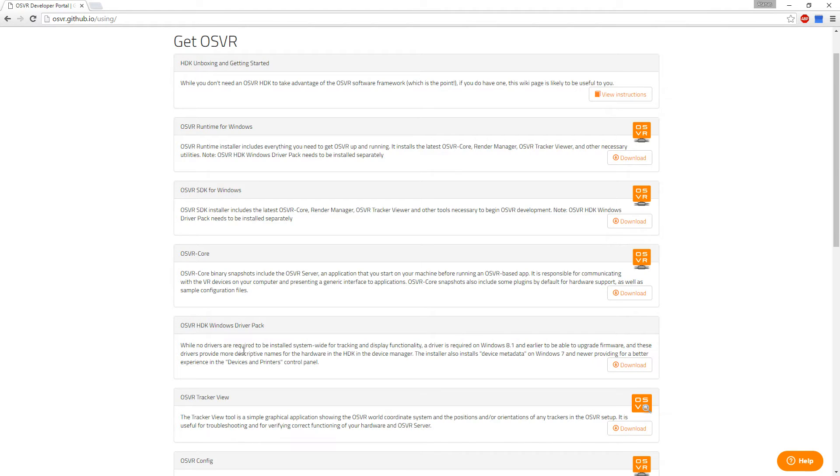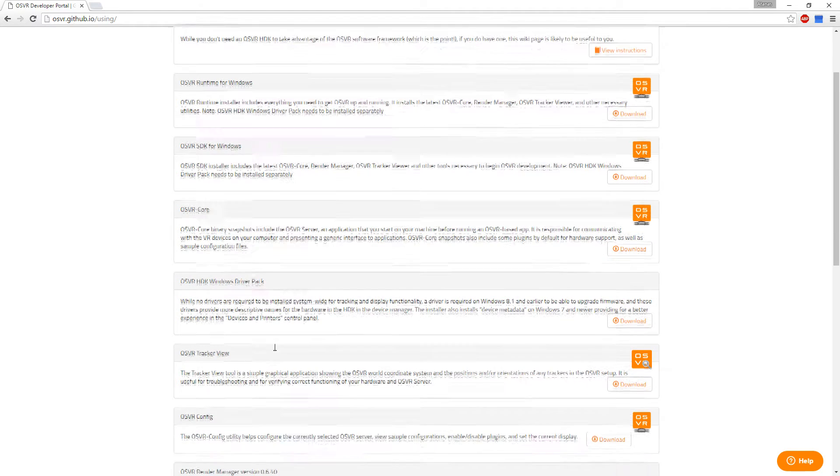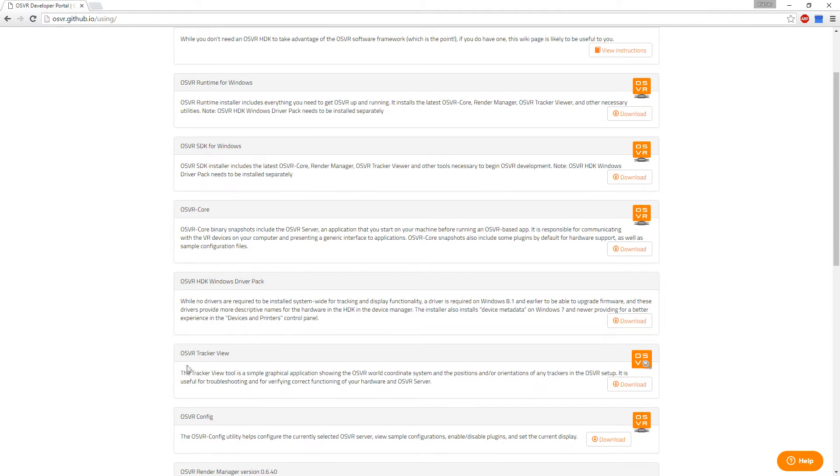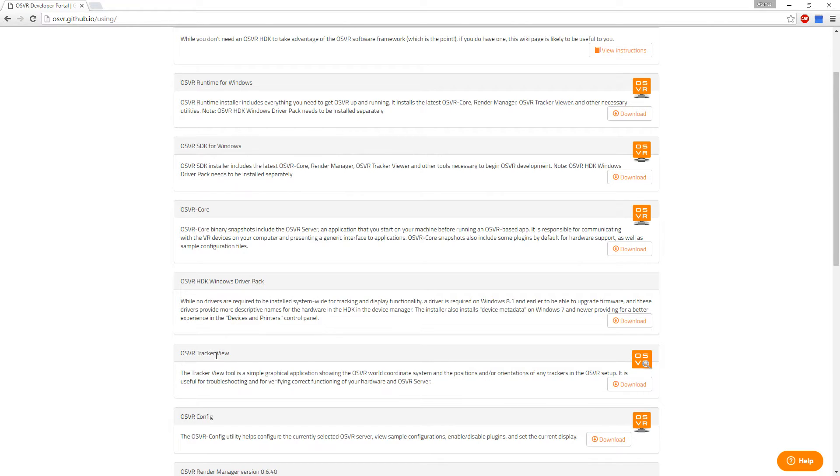You will need the driver pack. Get this program as well, the tracker view. It's handy for testing the tracker to make sure it's reading the headset.